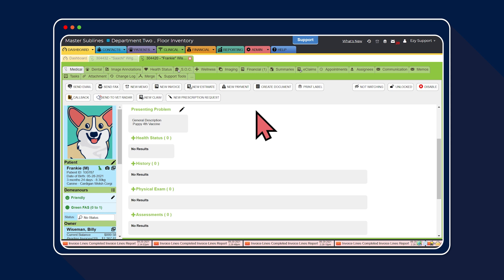First up, we're heading to the clinical record where you'll see firsthand how adopting pick lists into your workflows will mean no more end-of-day catch-up. A quick note, pick lists can be used anywhere that shorthand is used within EasyVet. In today's example, we're going to add ours to the history section of the clinical record.